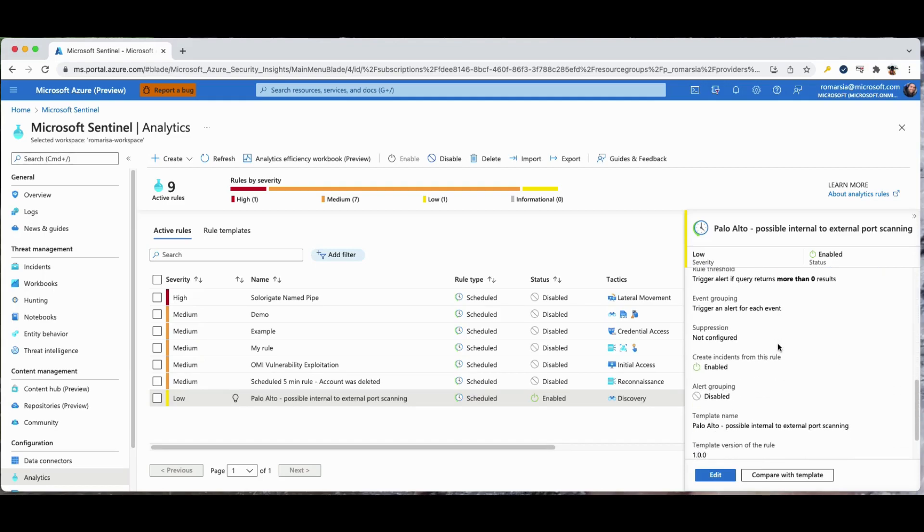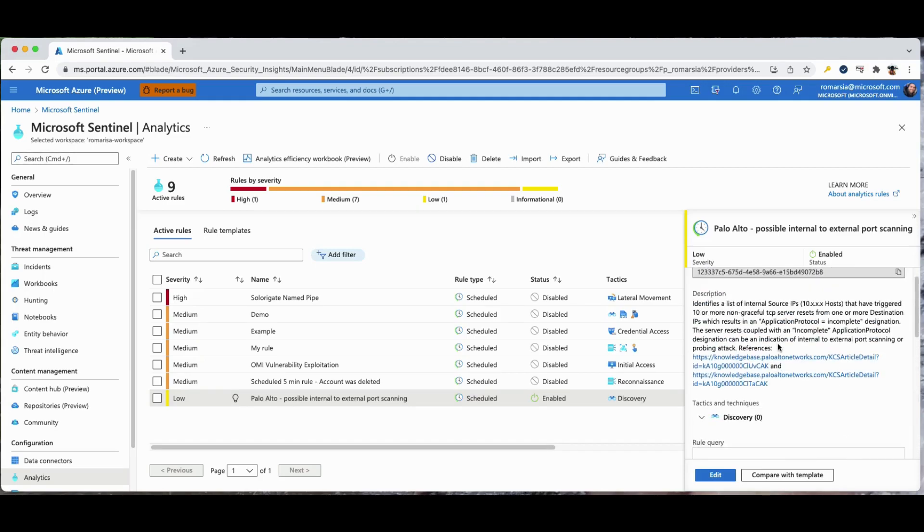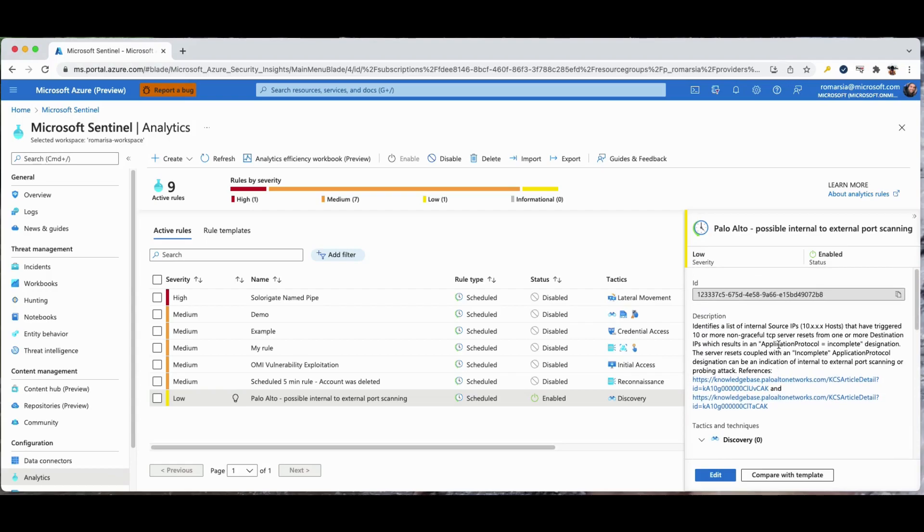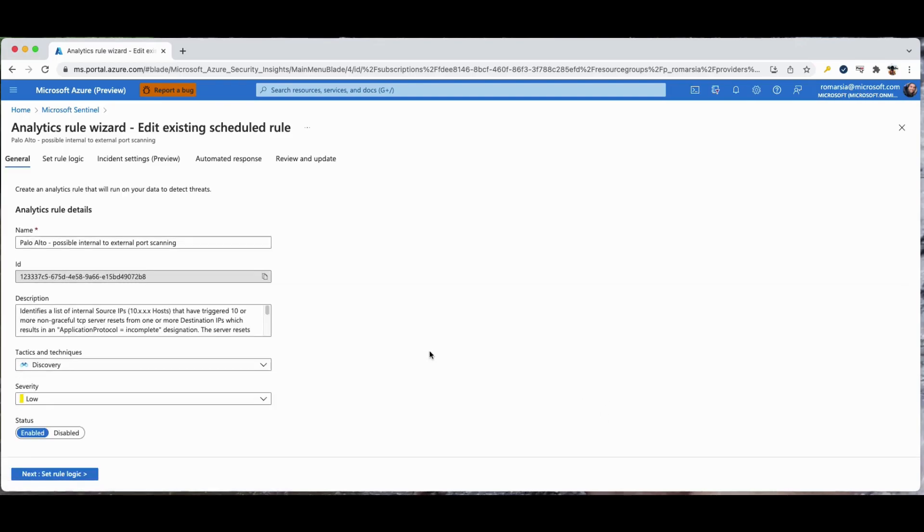Many of the templates can, and should, be customized to search for activities, or filter them out, according to your needs. For example we will take the Palo Alto, possible internal to external port scanning template.